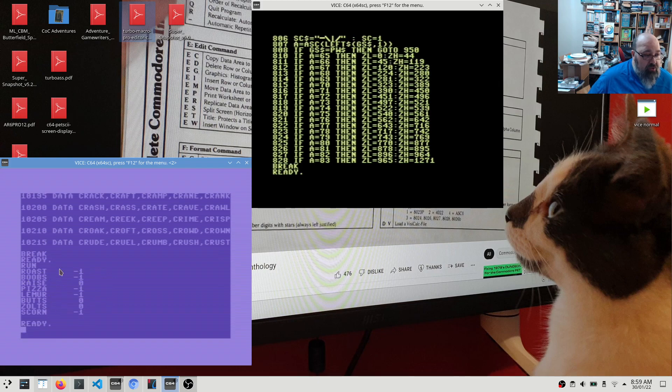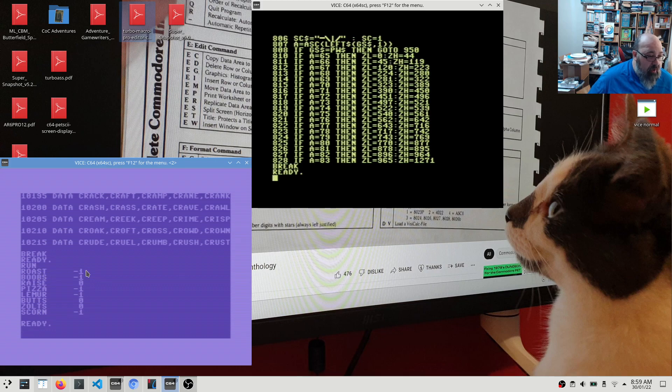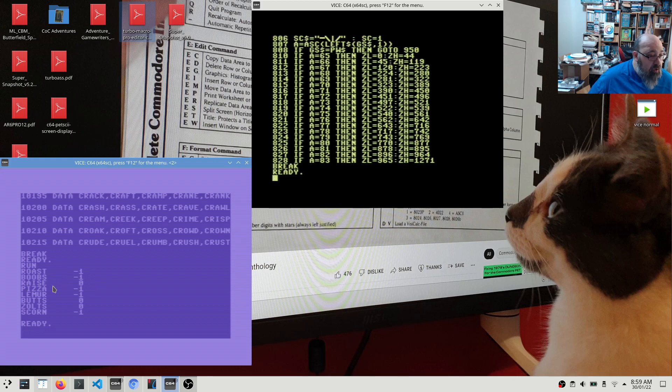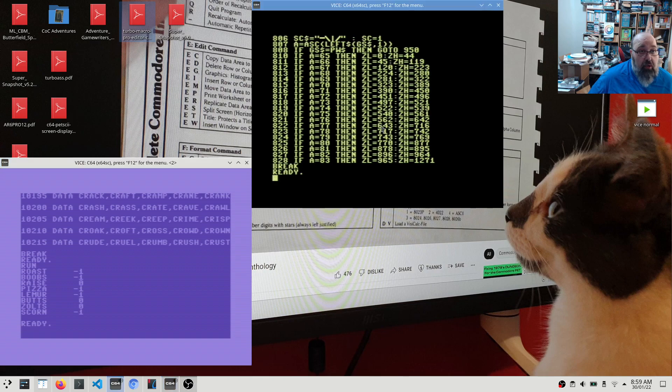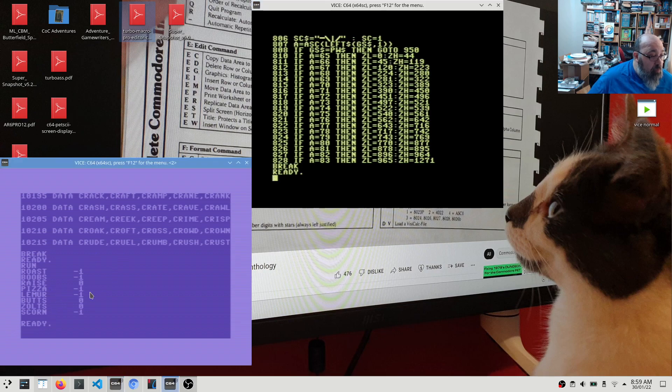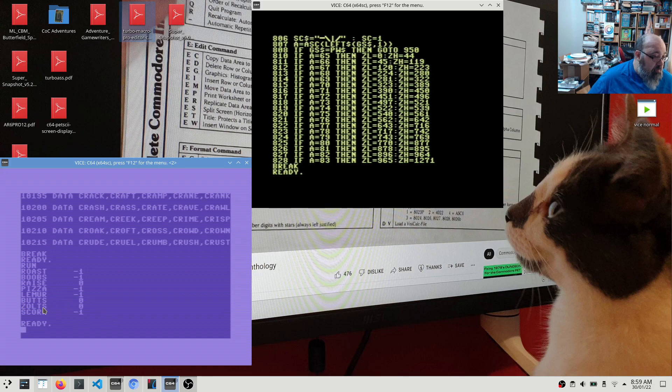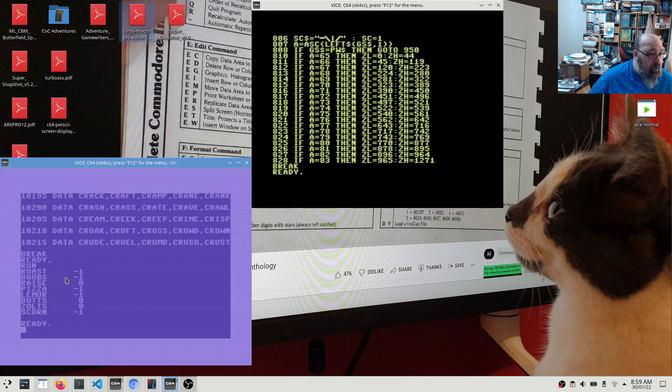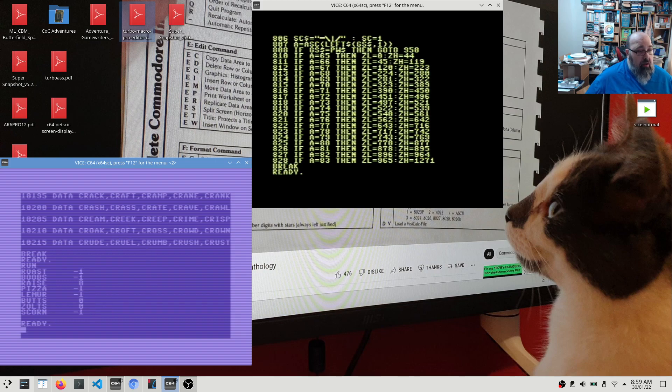And it's returned roast, negative one, so that was found. Boobs, that was found. Raise, wasn't found, as we saw in my version when I tried to type in raise, it said it wasn't in the dictionary. Pizza, was found. Lemur, was found. Butts, wasn't found. Random non-word, zolts, wasn't found. Scorn, was found. So that's really, really quick.